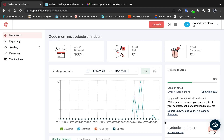Welcome to the Go Code Snippets channel. In today's video we'll be looking at sending emails with an external API, which is basically the Mailgun API.